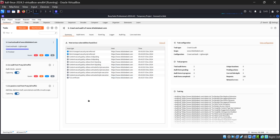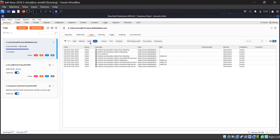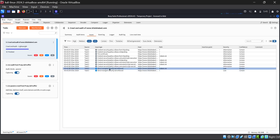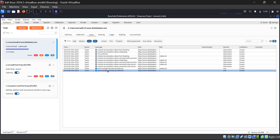Here you can see the results: we have nine Info-related issues. These are not genuine threat-provoking issues. Blue signs represent issues of low risk. We also have two low-risk issues.